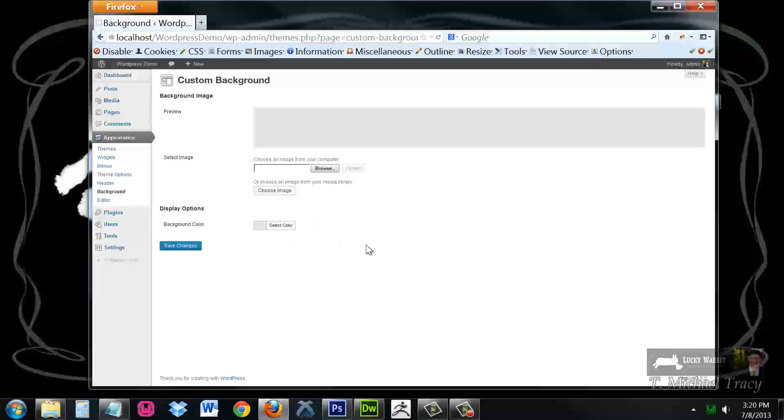However, these are all options for customizing that have been built into the theme and this is going to change from theme to theme and these are not going to be the same. As well as not giving you complete control.